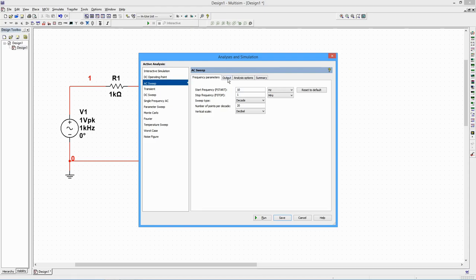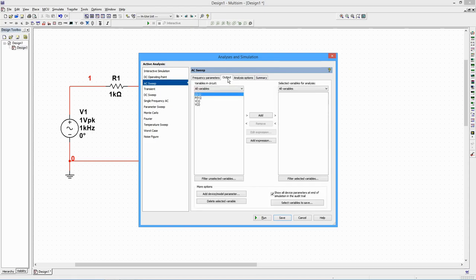In the Output tab, select the capacitor voltage. Select Run.